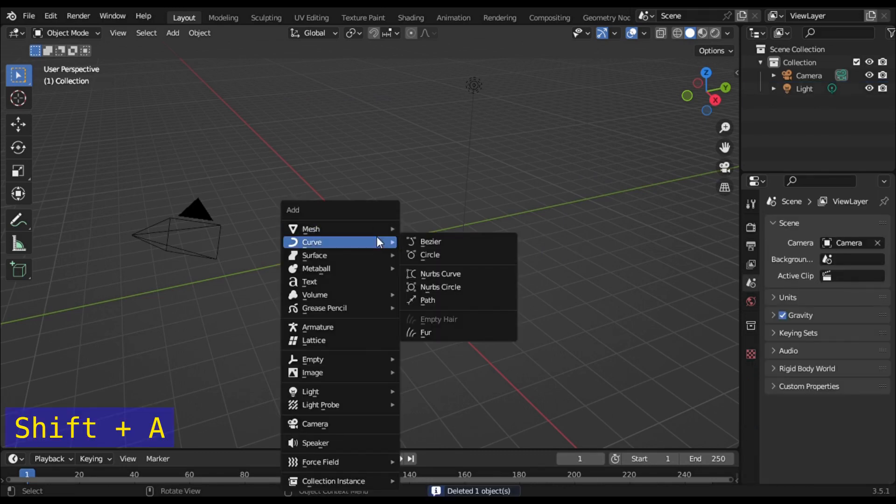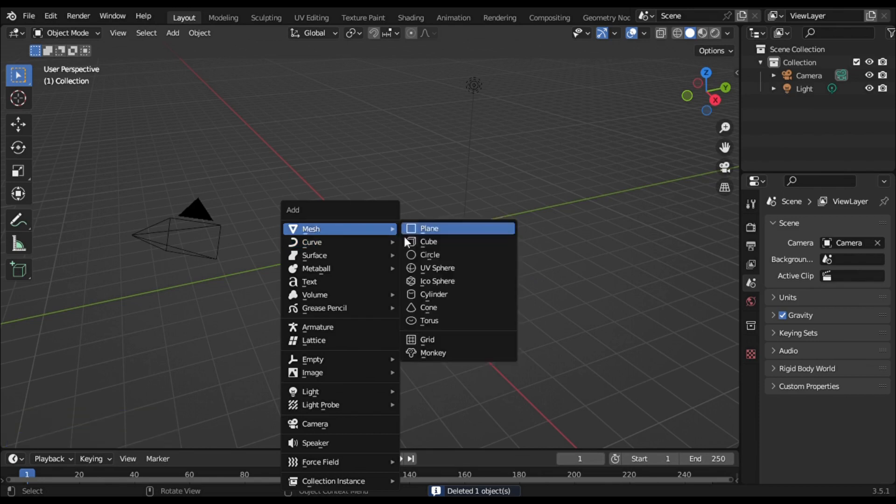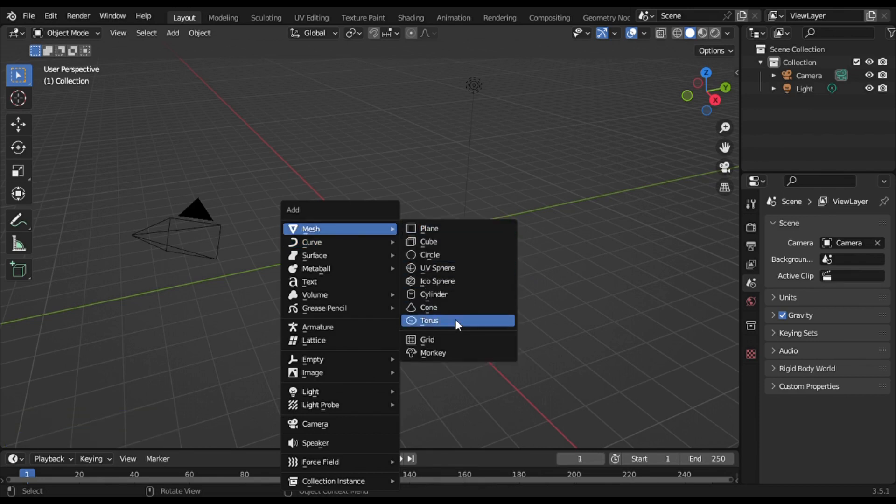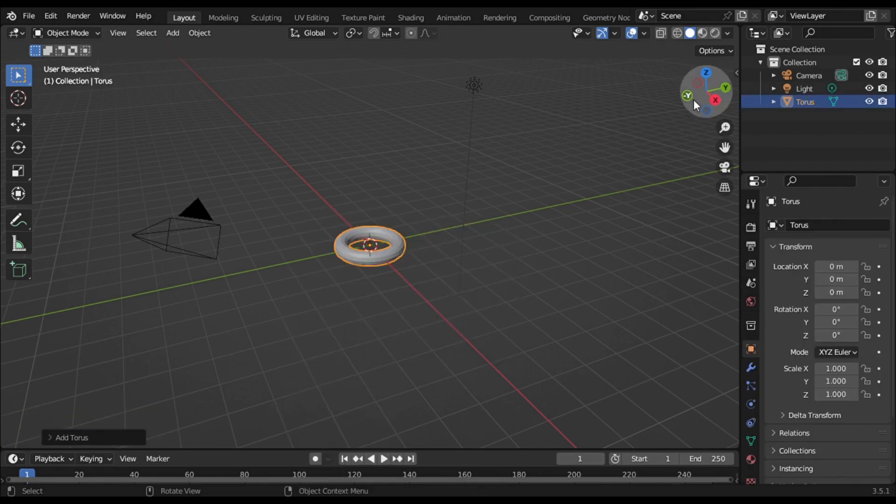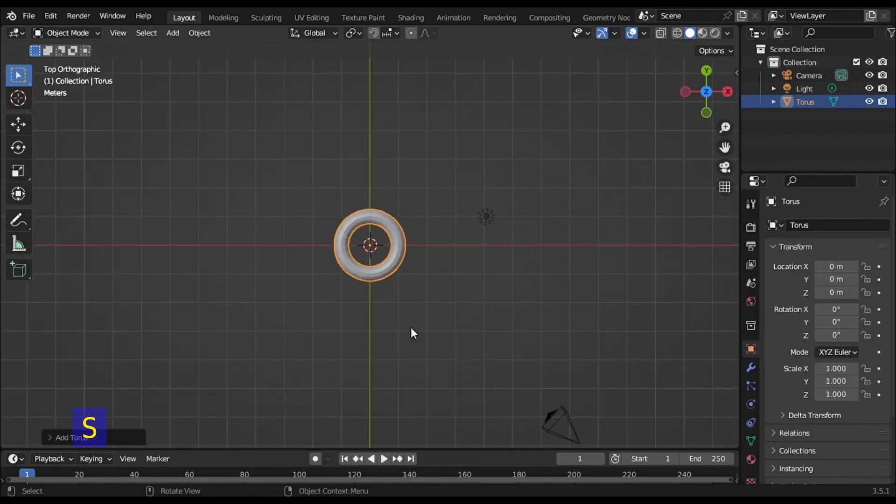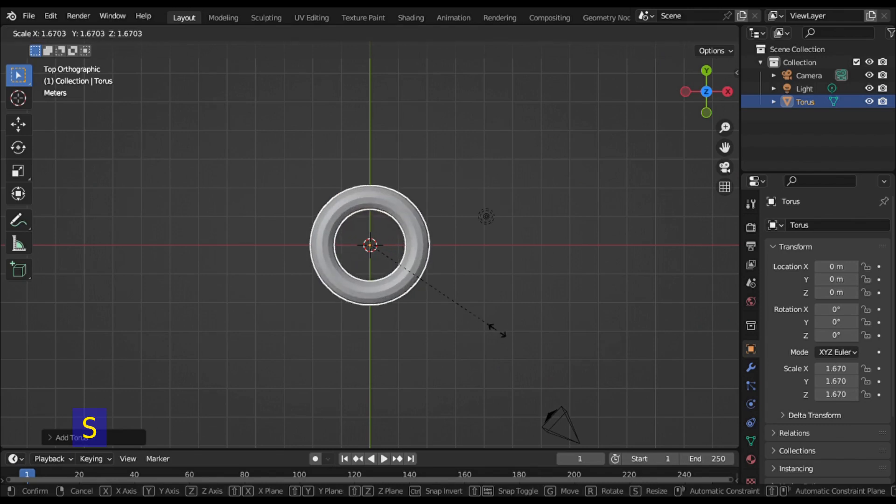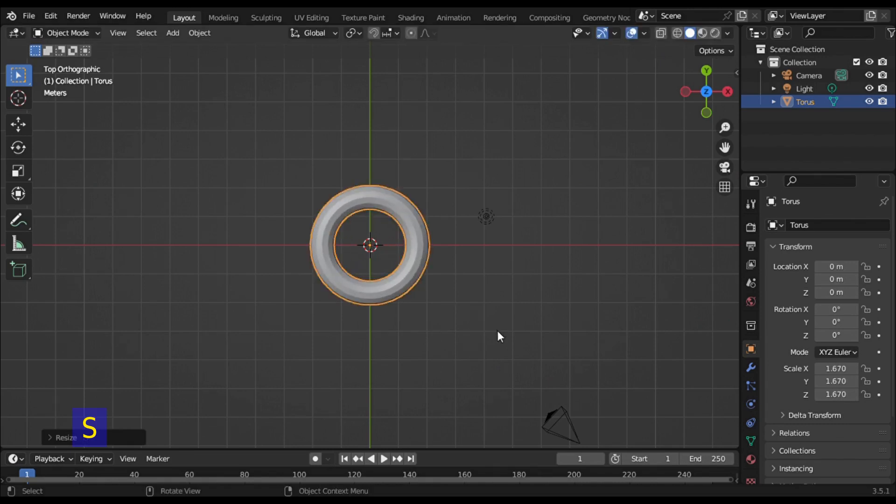Press Shift+A and select Torus from the mesh menu. Follow the cursor and set the view from the Z axis. Press S and scale up the torus a little bit.